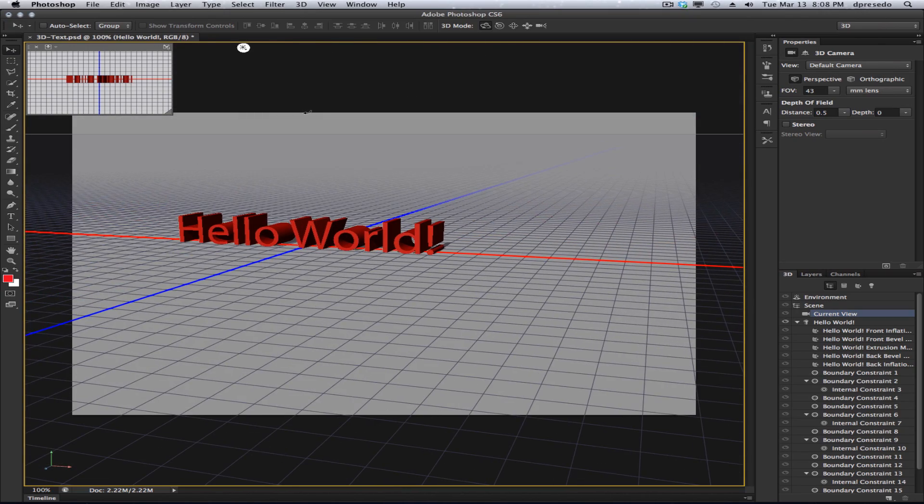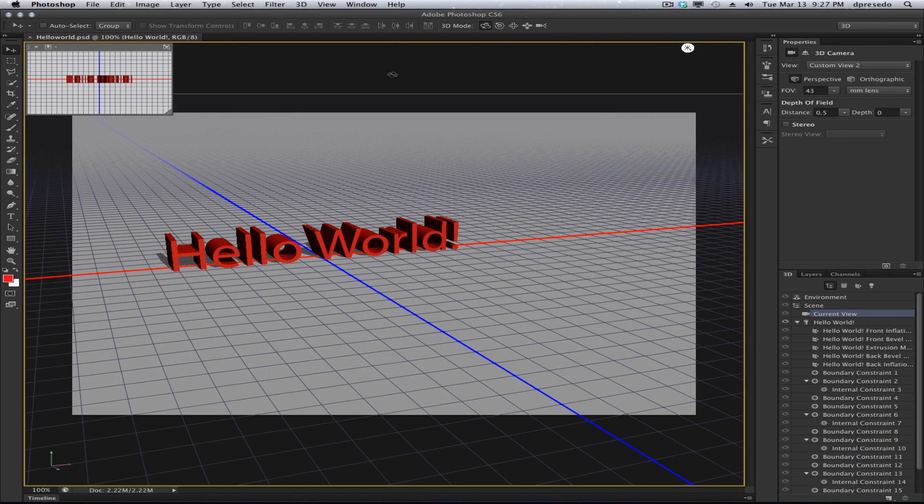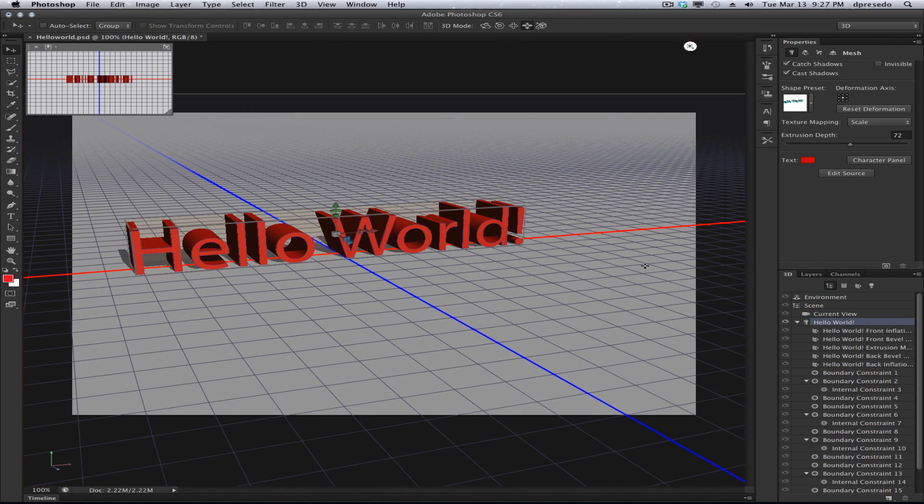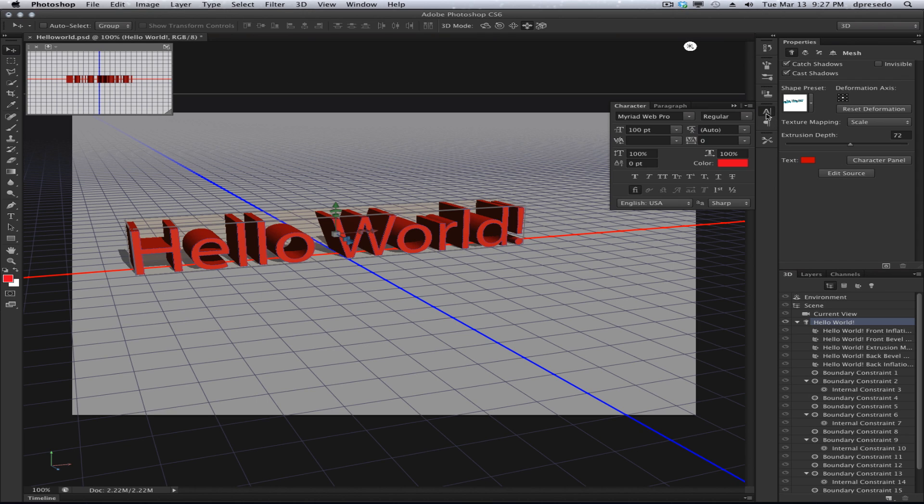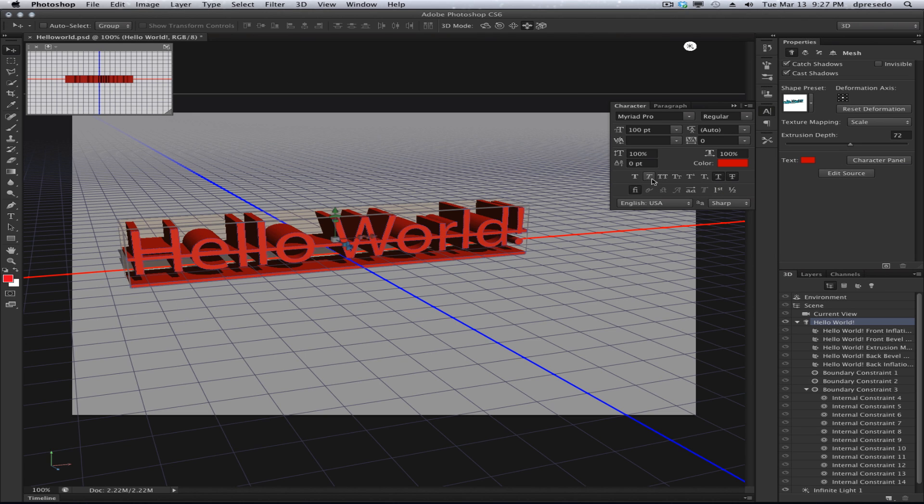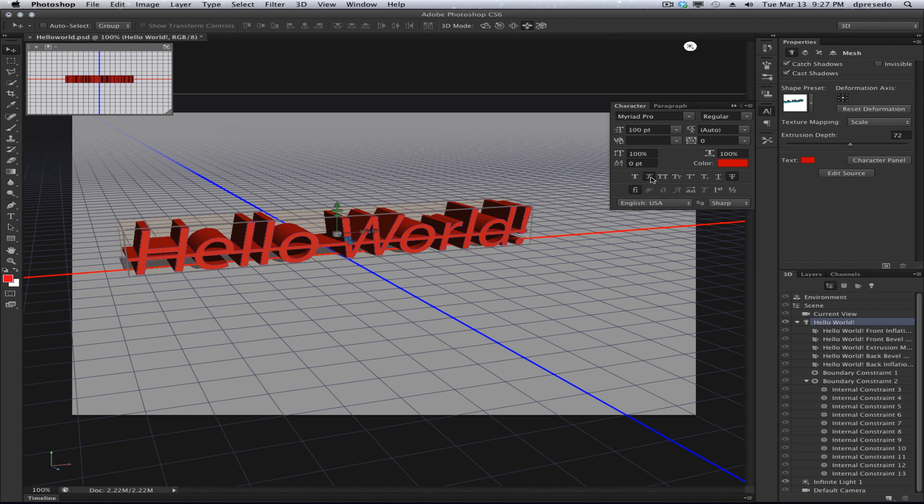But we did not stop there. That's not all you can do now in CS6 with 3D text. You may want to add some style to your text. So let's go to the character panel and let's select a few options. How about we select a strikethrough or an underline or maybe you just want to italicize it. This all happens now live on canvas in CS6.